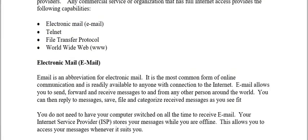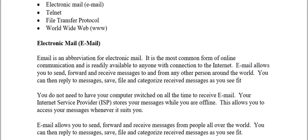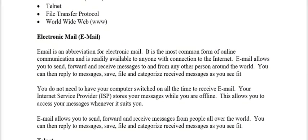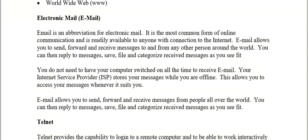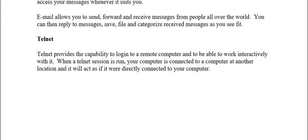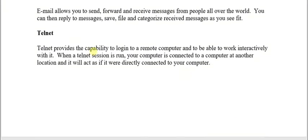When we talk about email, the 'E' in email stands for electronic mail. Email is an abbreviation for electronic mail. It is the most common form of online communication and is readily available to anyone with a connection to the internet.